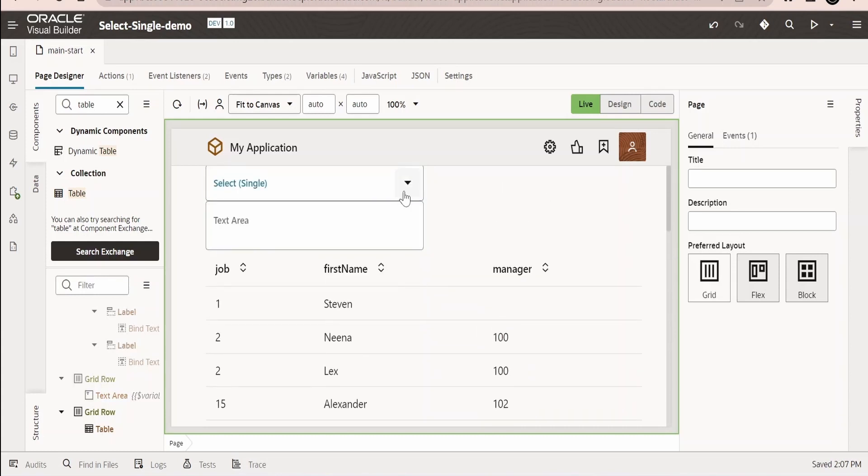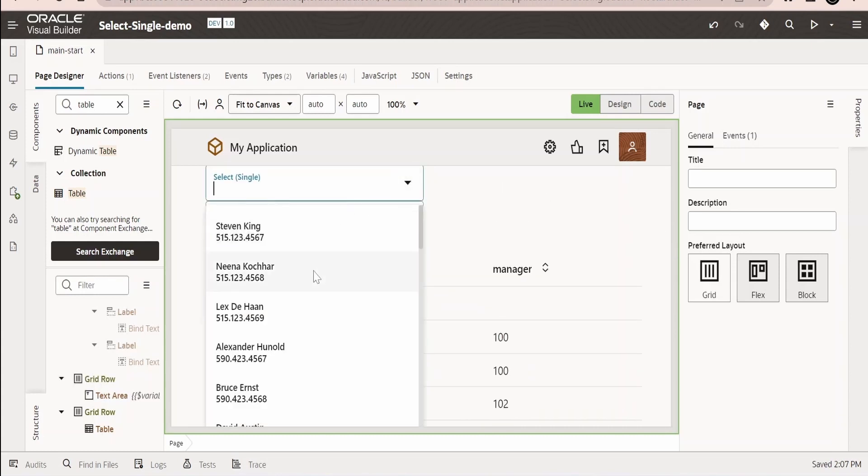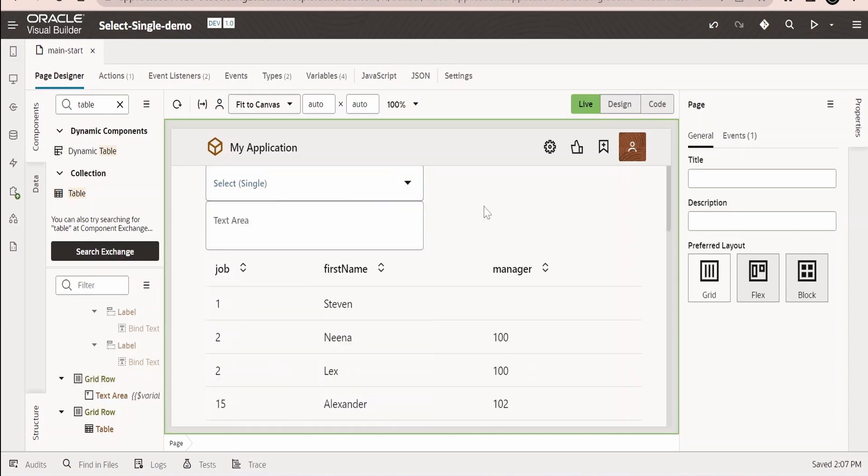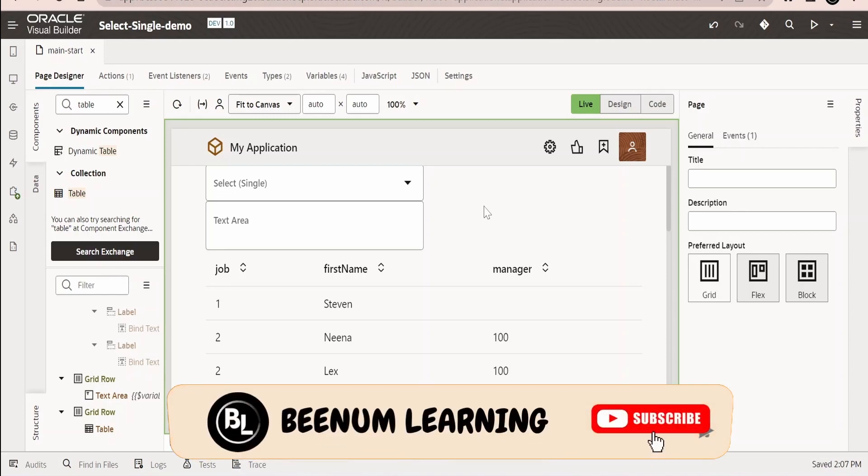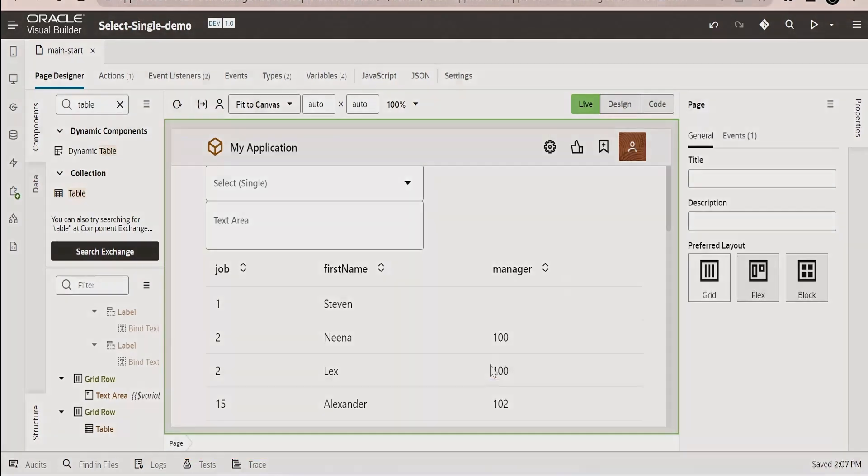Here if you see we are making a call to API only once and we are populating the table over here as well as the list of values. So like this we can minimize the number of calls which are being made to the backend and we can save the cost because all the outgoing traffic will incur a cost. Now next class we will learn how to populate the details with the help of SDP.